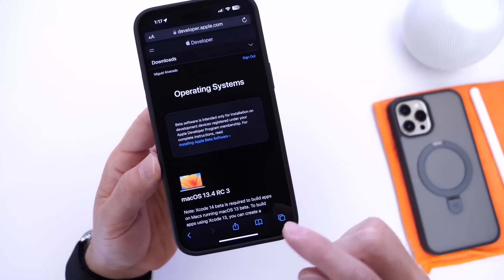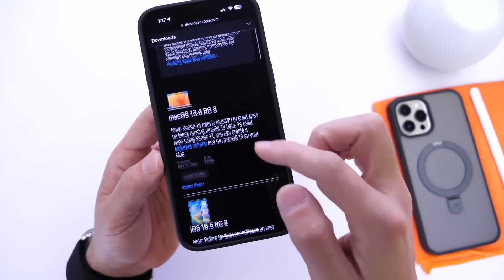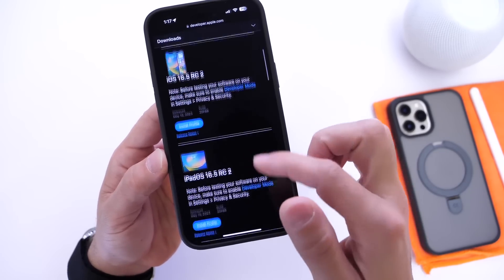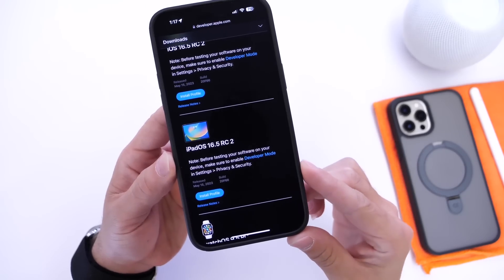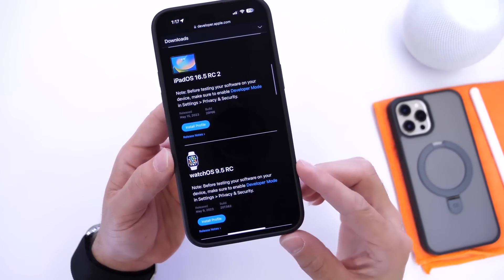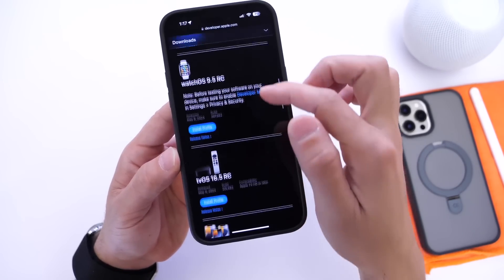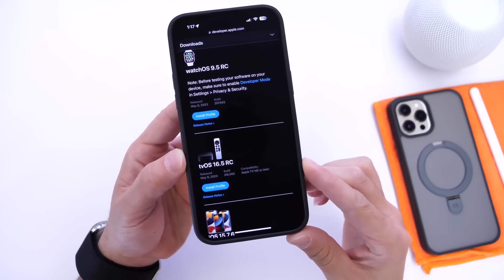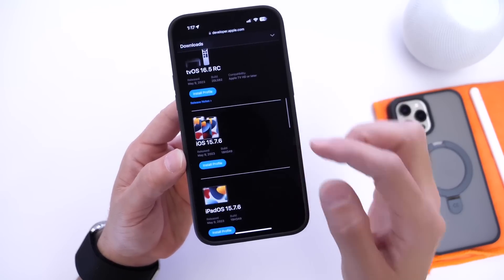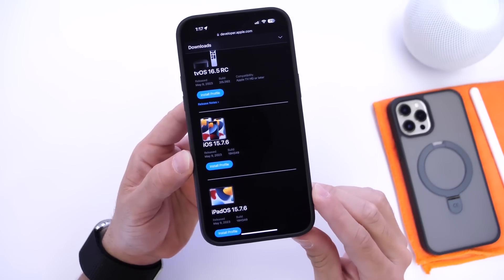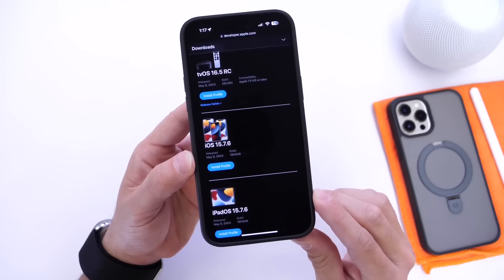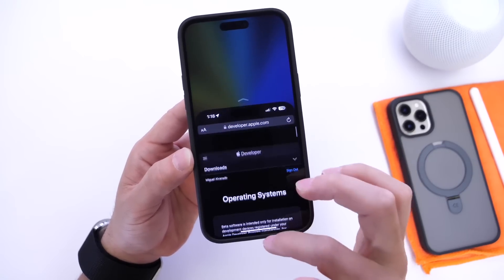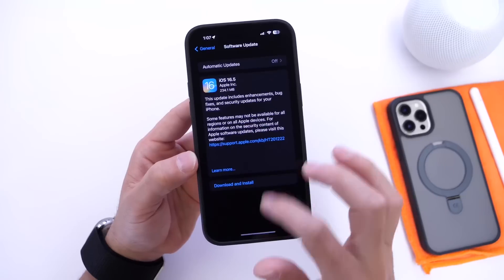macOS 13.4 is now available for the Mac. iOS 16.5 is available for the iPhone. iPadOS 16.5 is available for the iPad. watchOS 9.5 is available for the Apple Watch. tvOS 16.5 is available for the Apple TV. And for devices that do not support iOS 16, iOS 15.7.6 and iPadOS 15.7.6 have also been released.